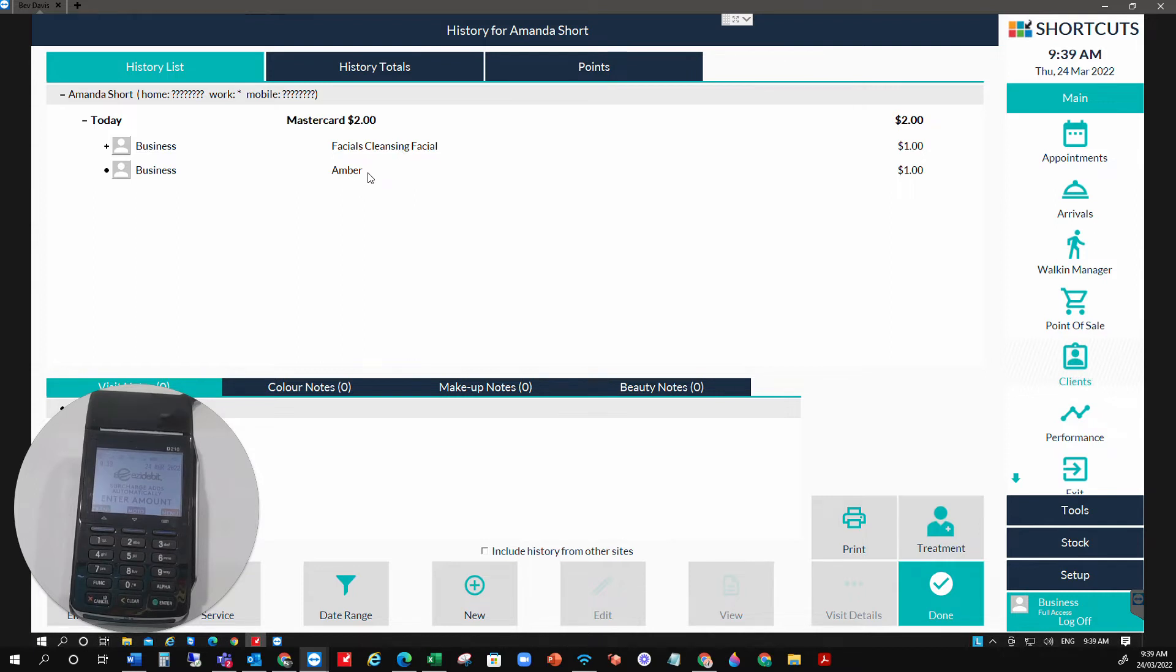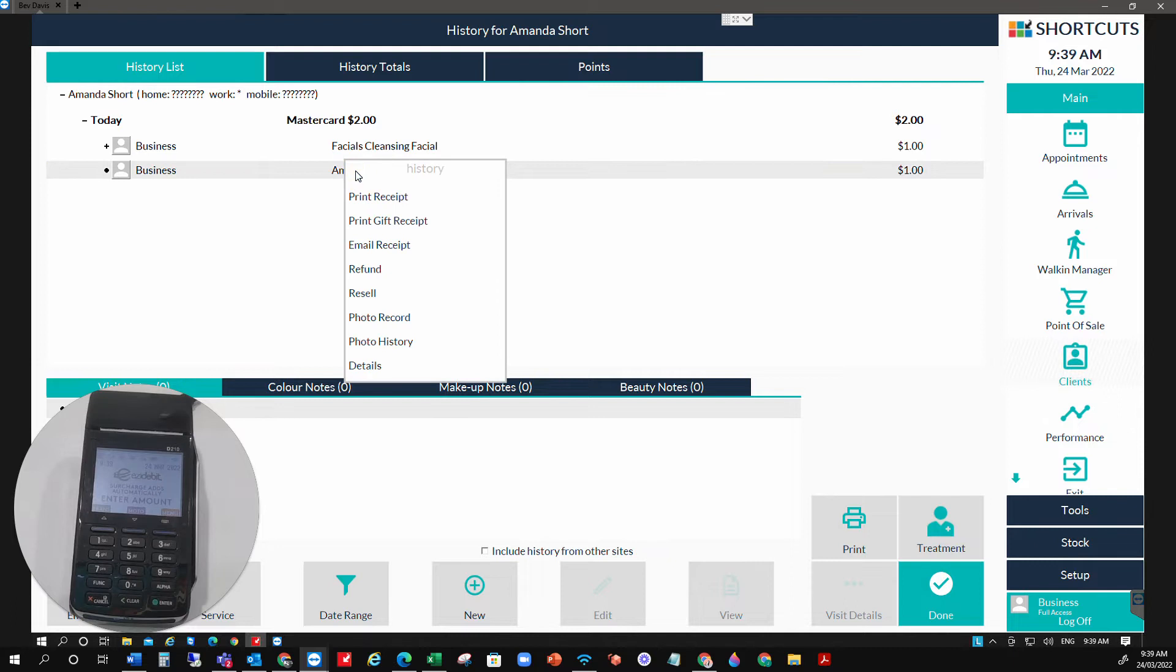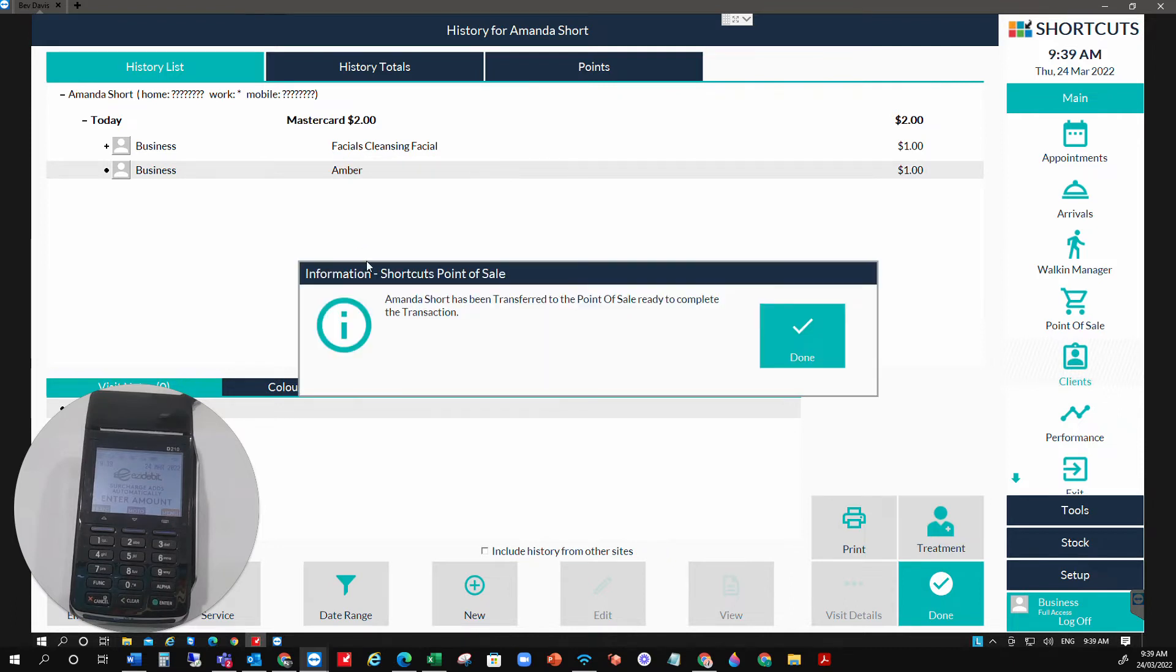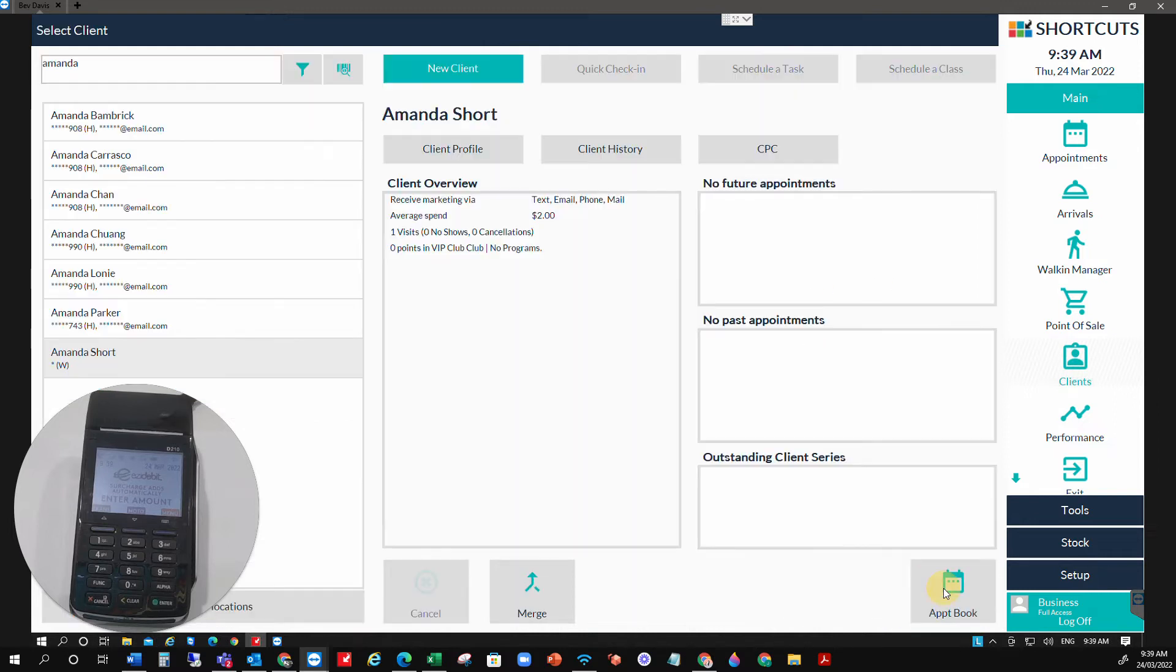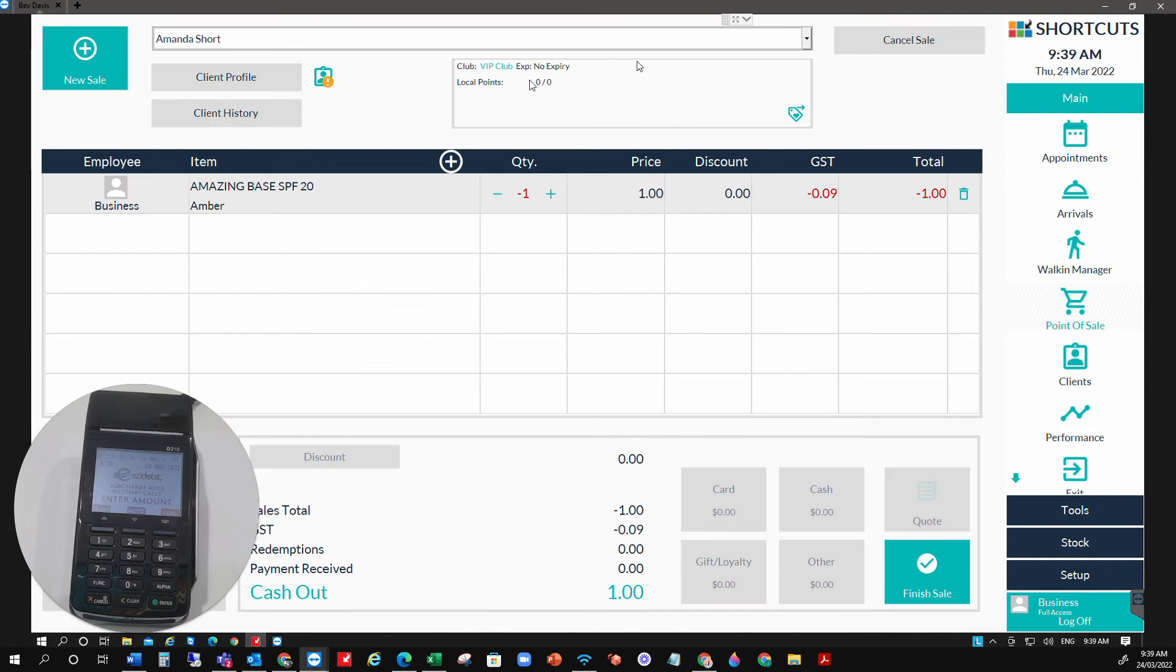I'm going to refund the product today, so I'm going to right-click on the product and select refund. That goes through to the point of sale for us. We select done and go back to the point of sale.